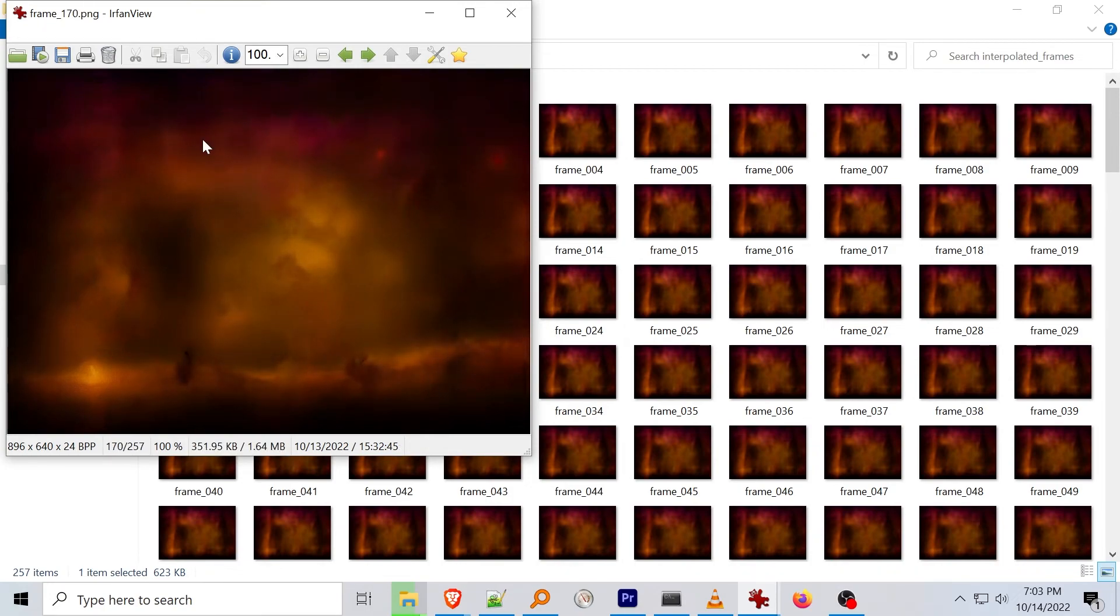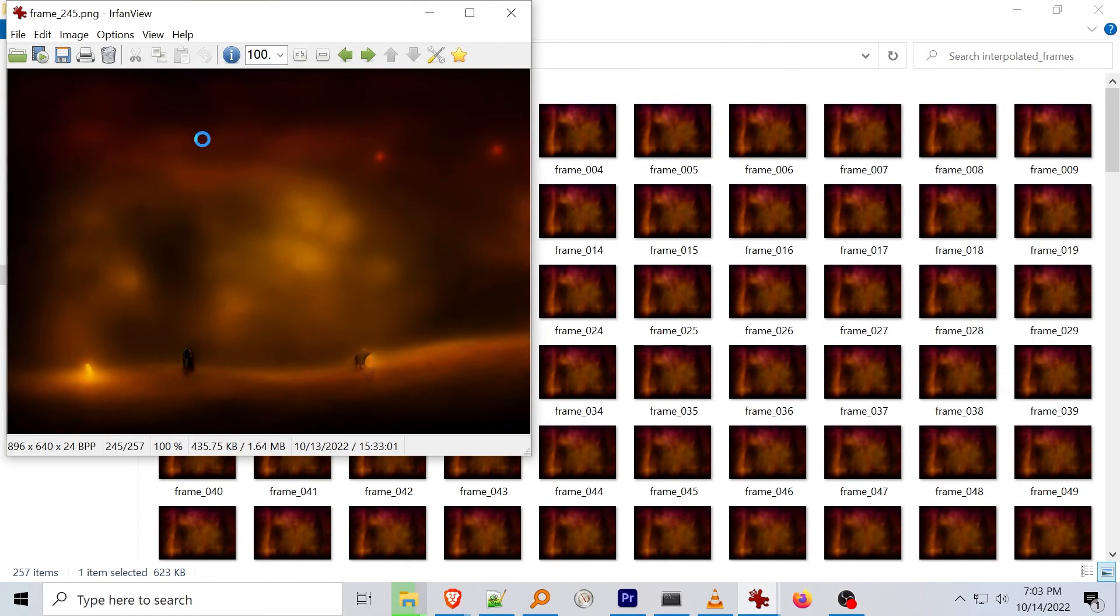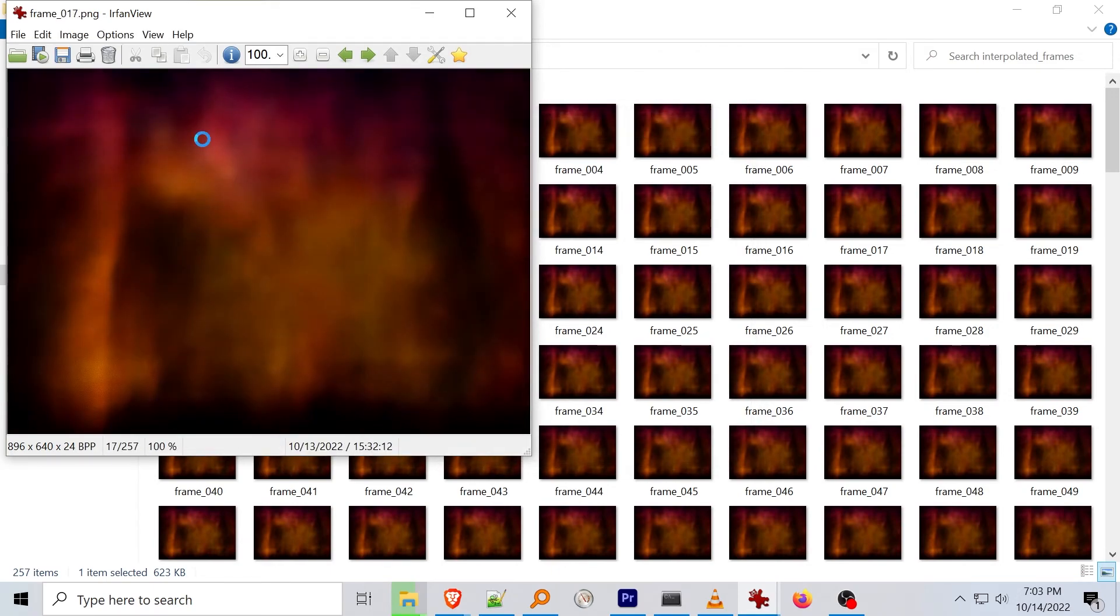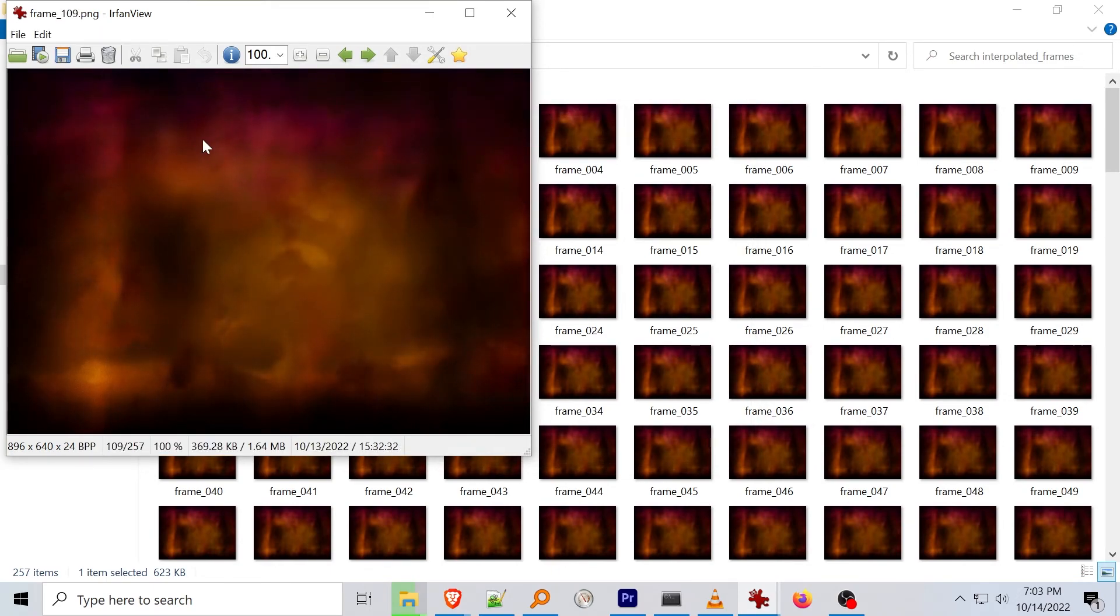The project code has a couple other modes, like generating a single image between frames, and a higher resolution option. But I'll leave those for you to play with, and maybe I'll cover them in another video.